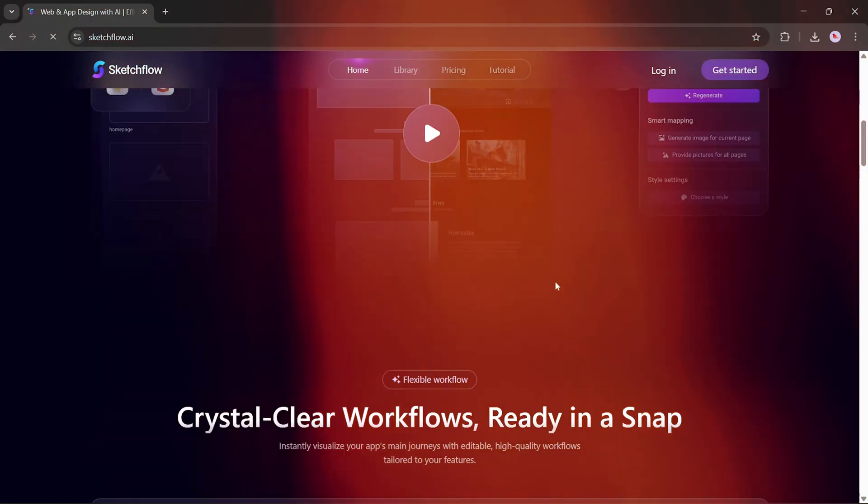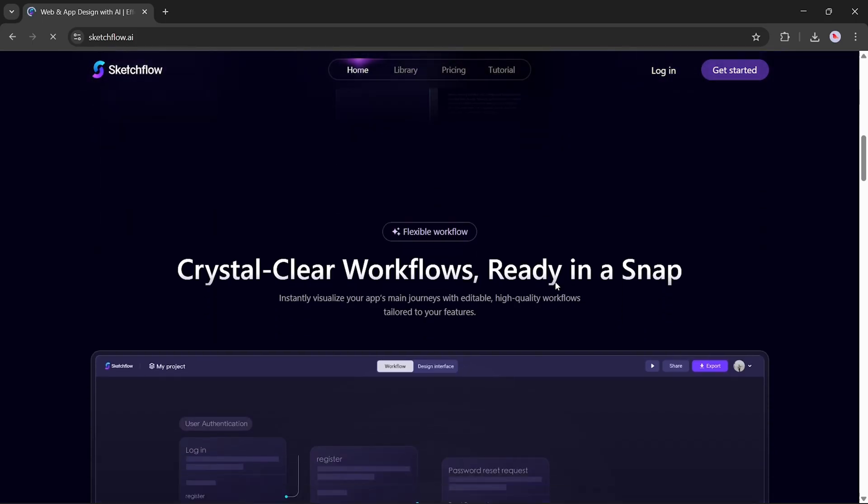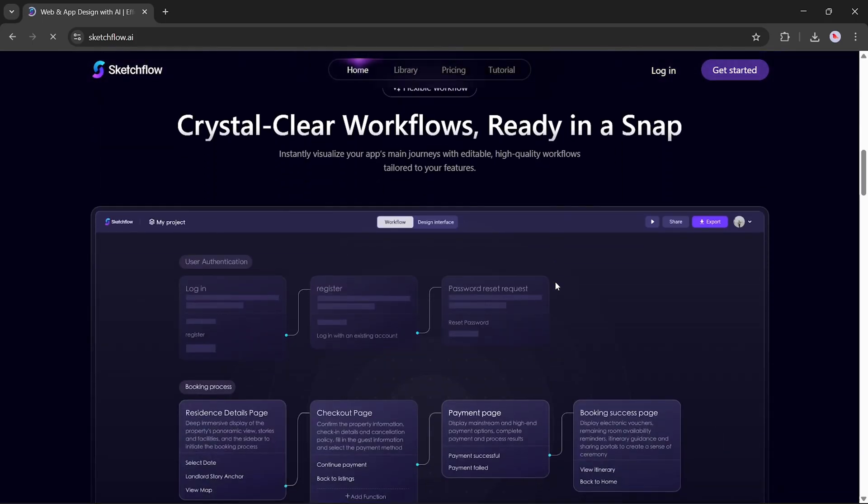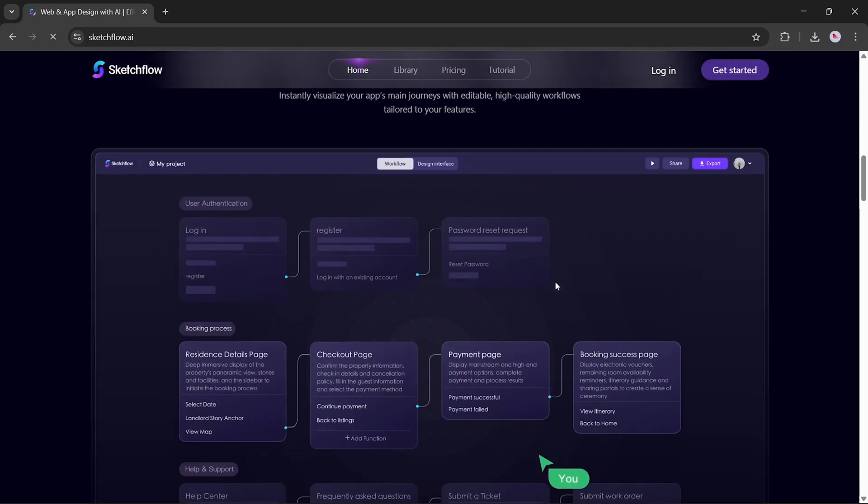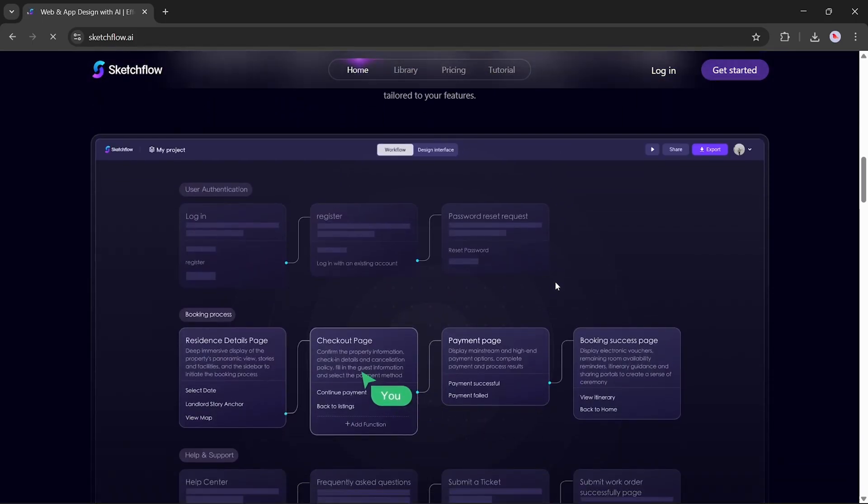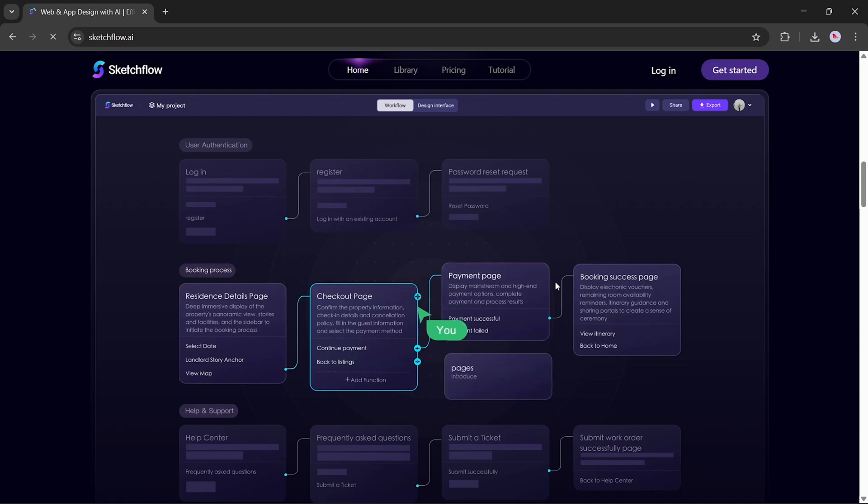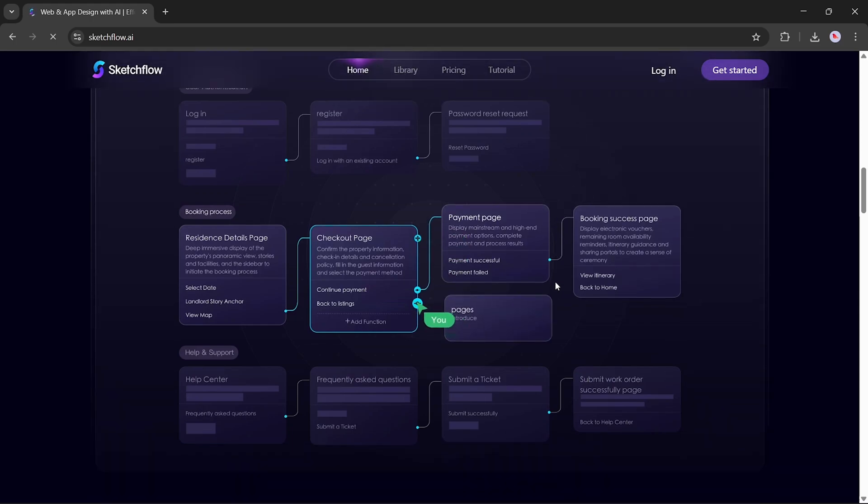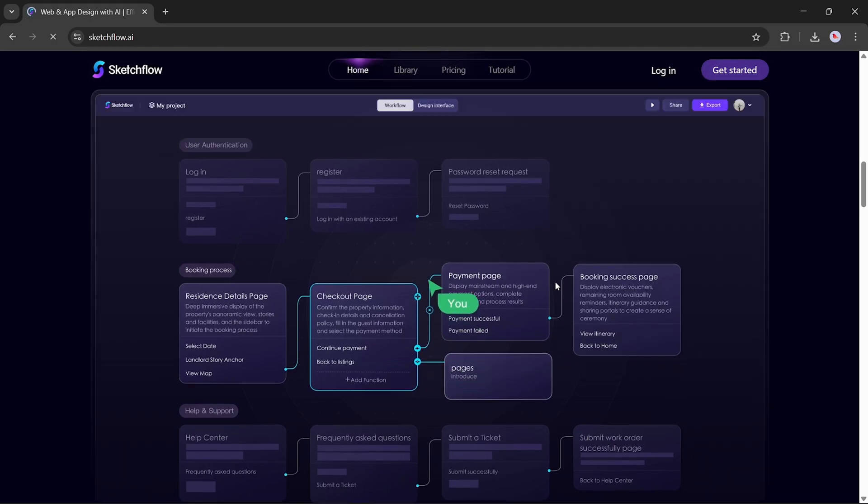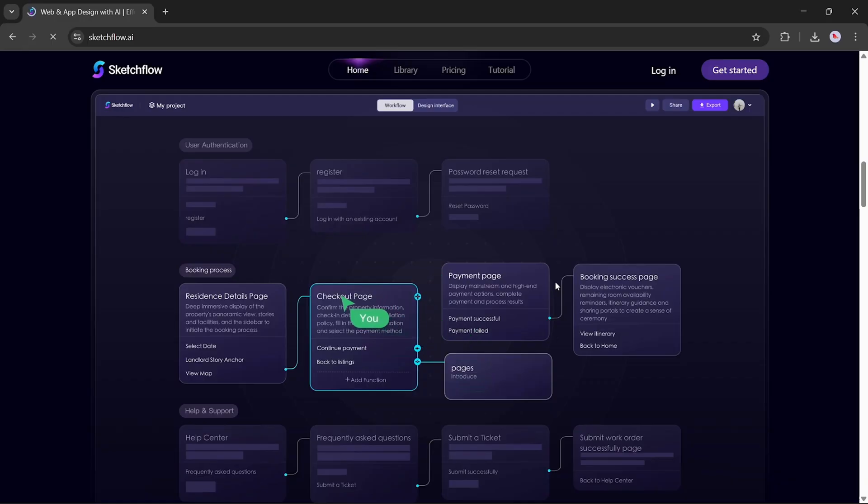Project-level user journey mapping. Most design generators lack a big-picture view. You get isolated designs with no logical links between pages. With SketchFlow, you start with a workflow that makes sense of your whole project, helping you see and shape how users will actually experience your product. It's organization, logic, and design perfectly aligned.